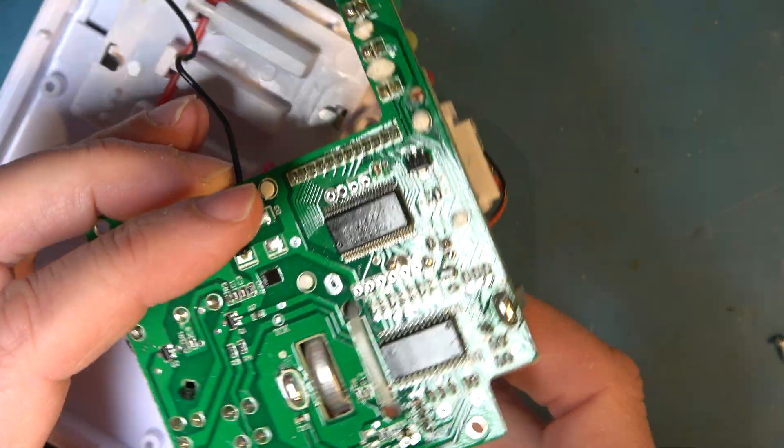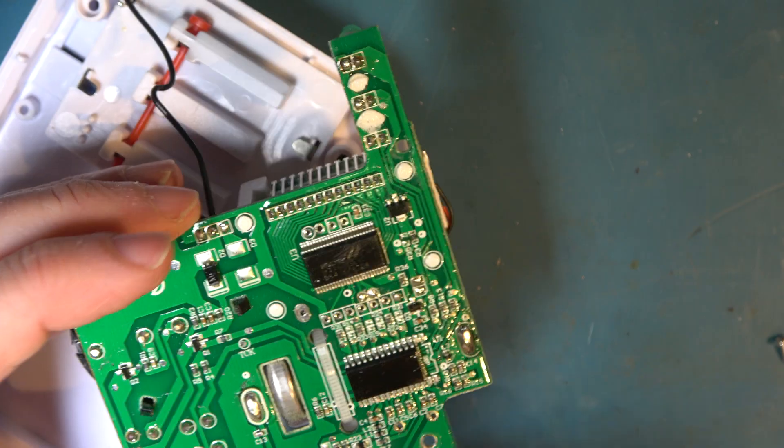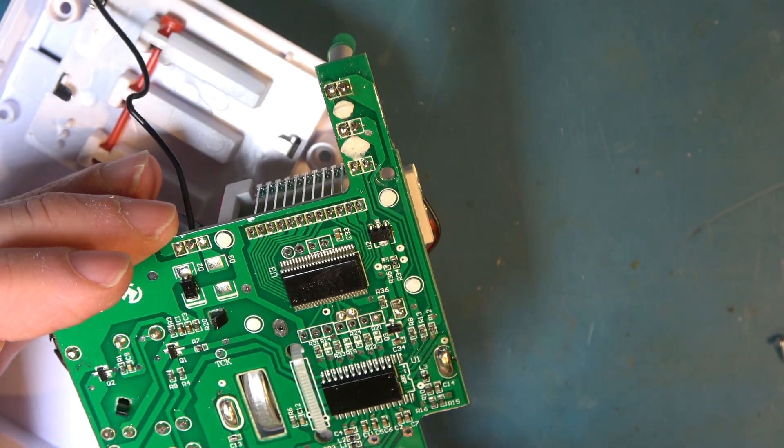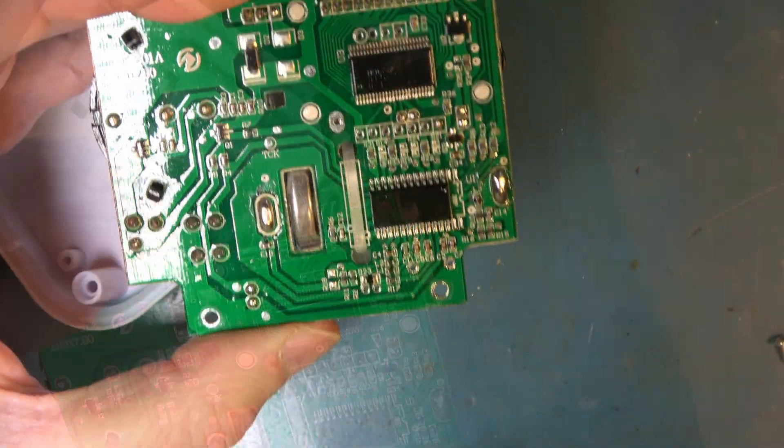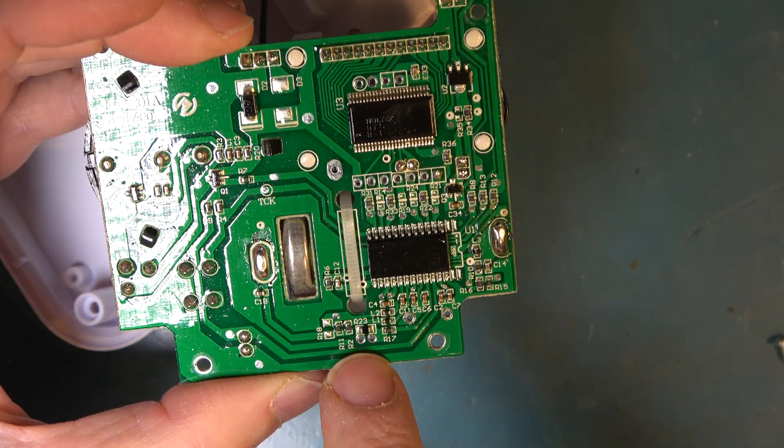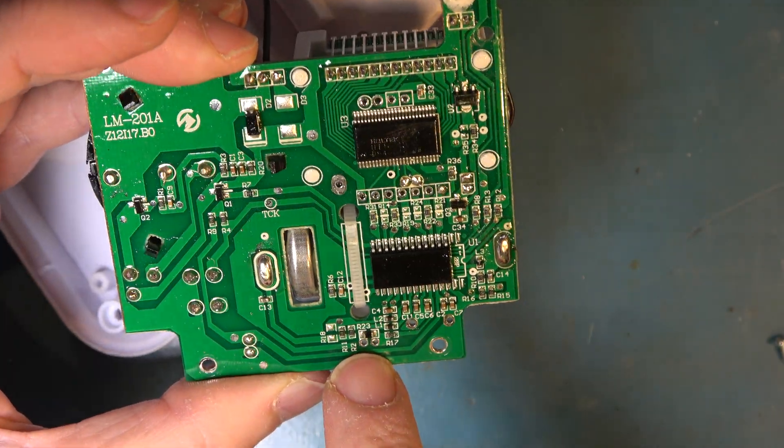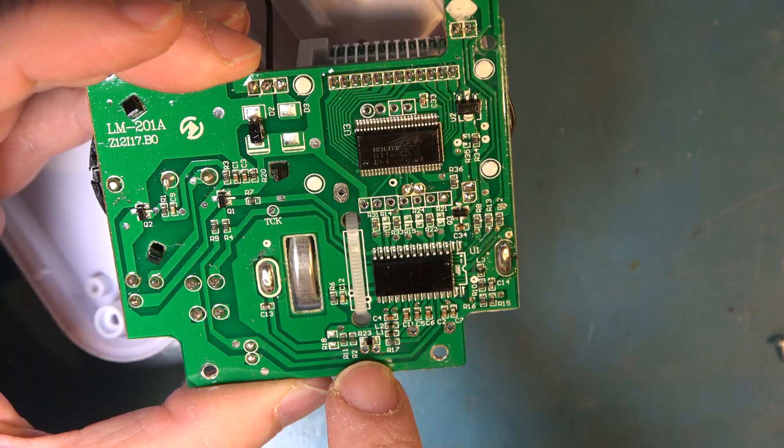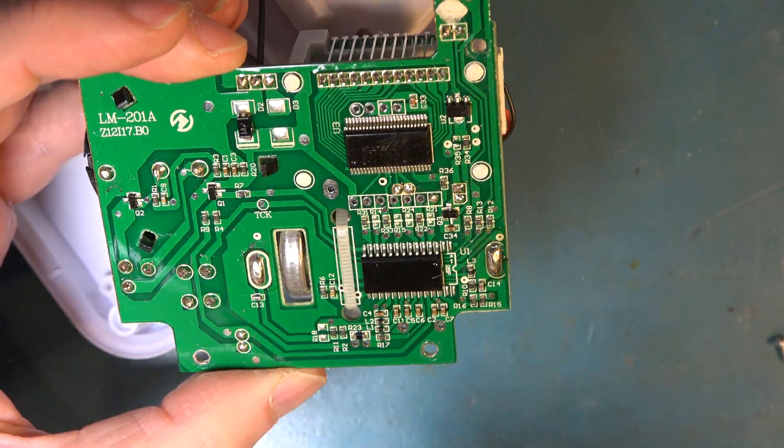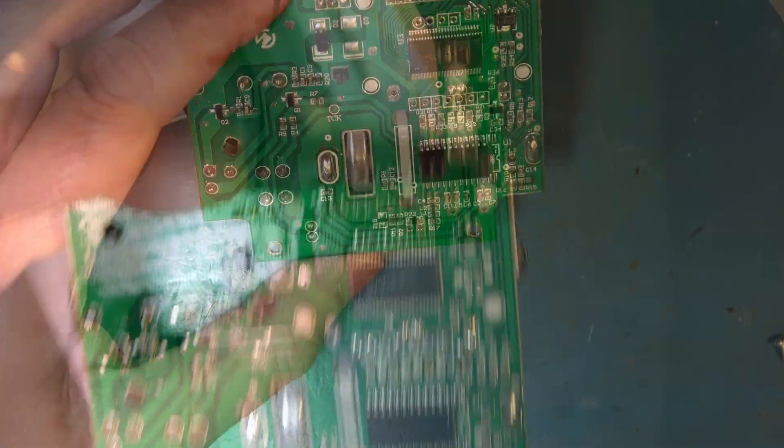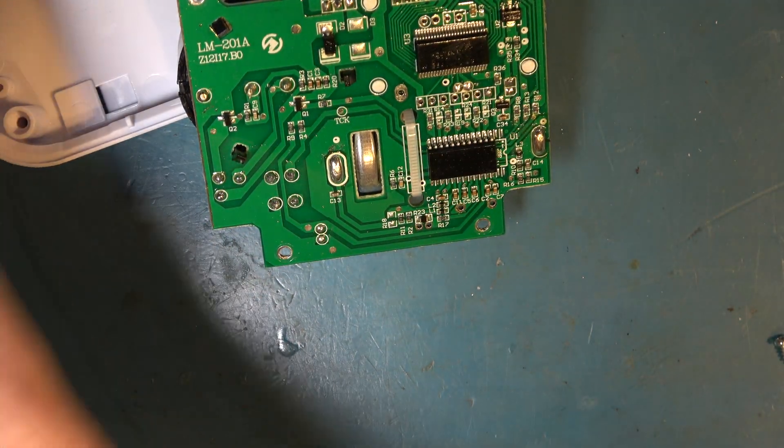Looking at the top here it says NTC there so that would be the negative temperature coefficient sensor. Where is the sensor on the other side of the board? Is it that one? So I think it's this one that says R23 must be the temperature sensor. We could prove that couldn't we?